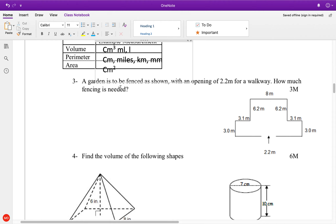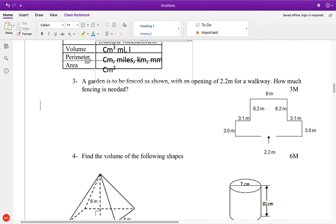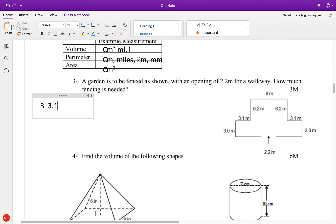So, perimeter — the garden should be fenced below, except for a two-meter walkway. This is how I'd set it up: I would start here and work my way all the way around. And I do this again and then take off the 2.2 after. So I go 3 plus 3.1 plus 6.2 plus 8 plus 6.2 again.